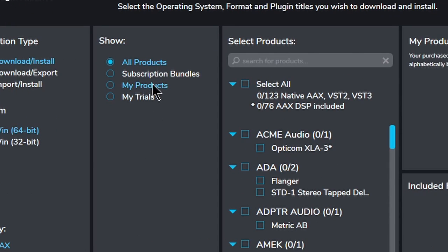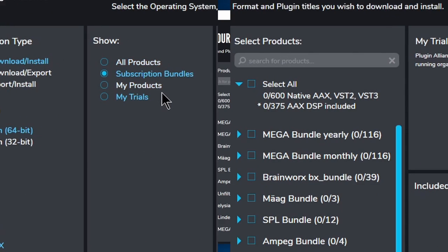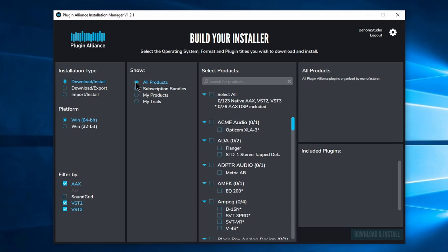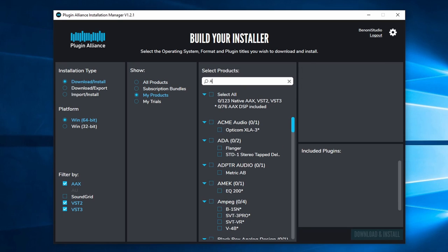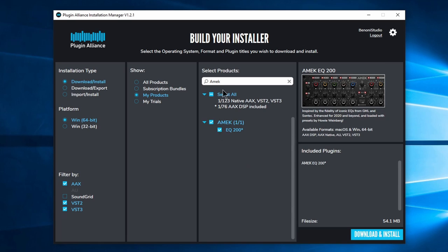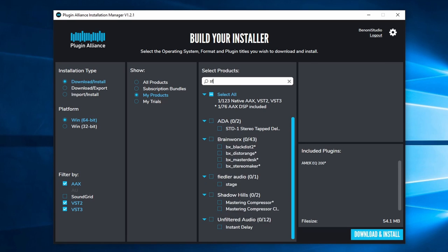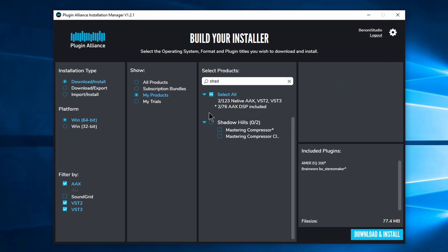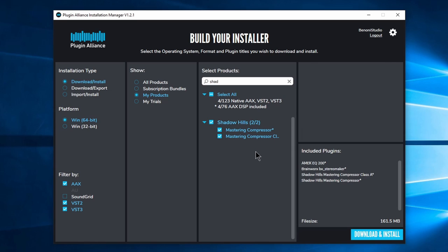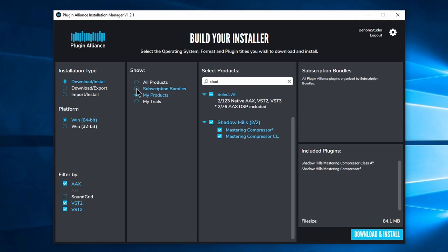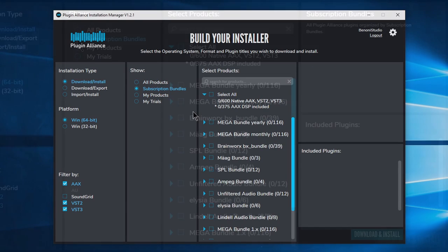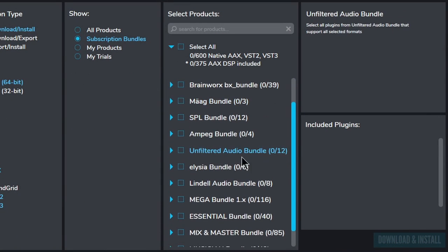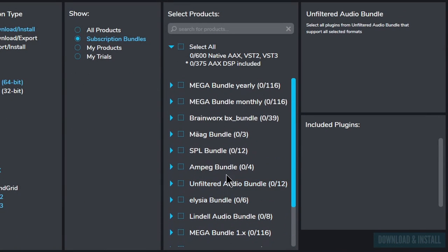Under Show, choose Subscription Bundles or if you only want to install a single plugin or a few plugins, choose All Products or My Products and type in the name of the plugin. Repeat this process for additional plugins. But we want to install all of the plugins in our subscription.